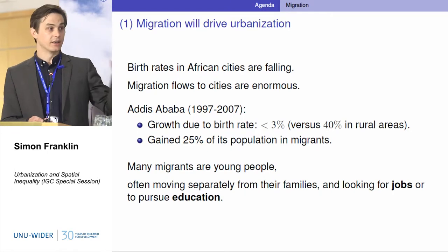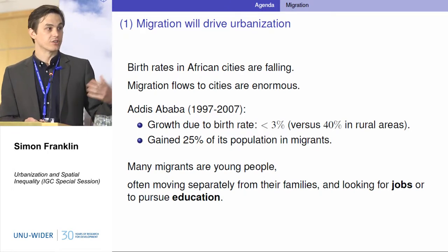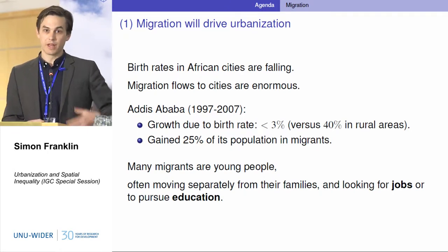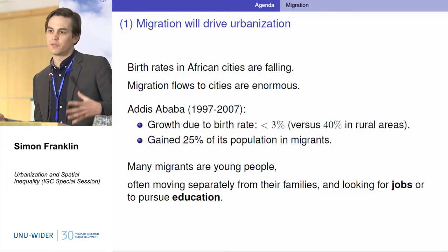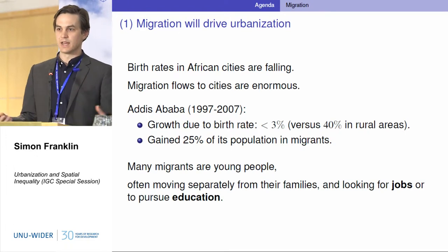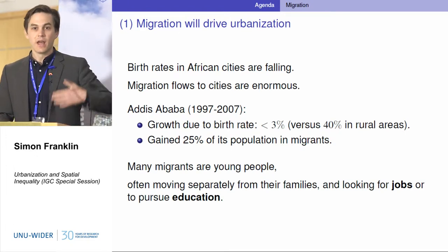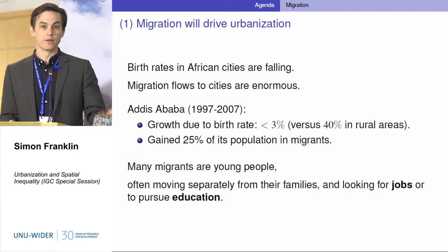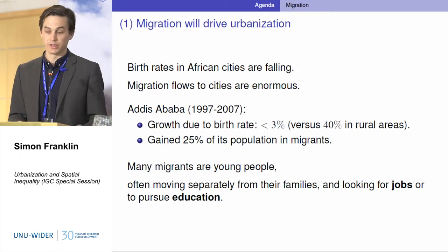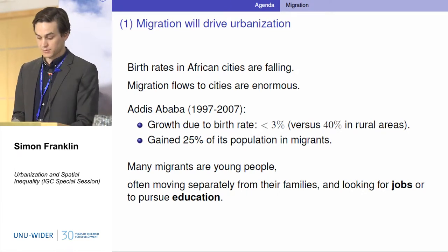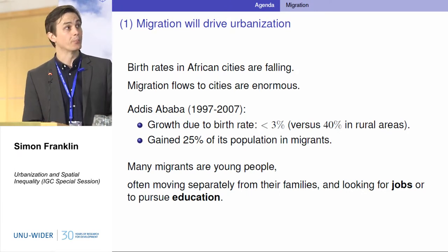A lot of the migrants in these countries are young people. They often move alone — we're not talking about families moving together, although there is a lot of that as well. And it's young, ambitious people looking for jobs, looking for high productivity jobs.